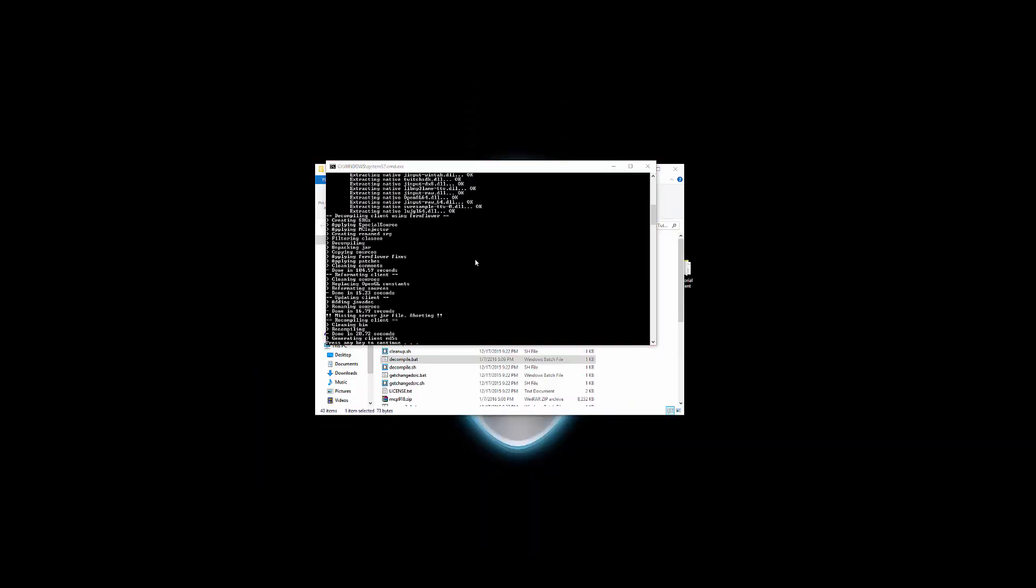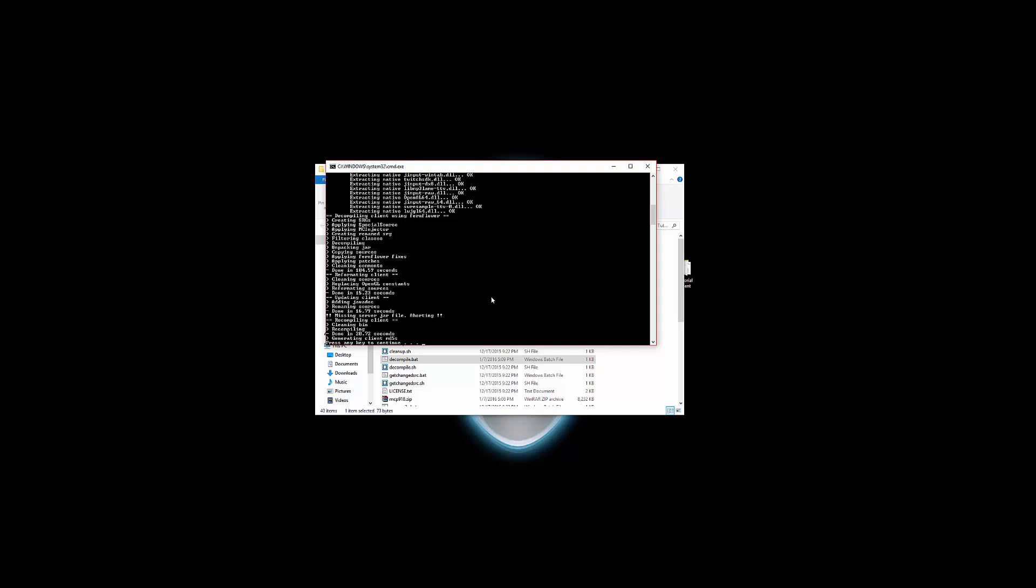Alright guys, when this finishes it should prompt you to press any key to continue. I'll just hit Space, it doesn't really matter.